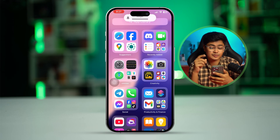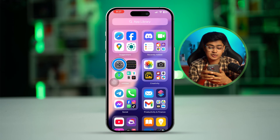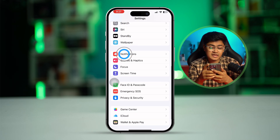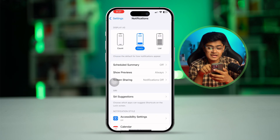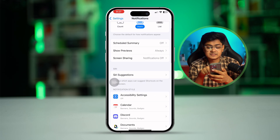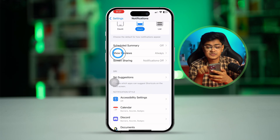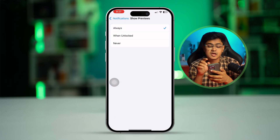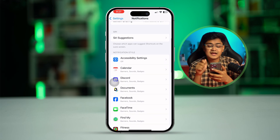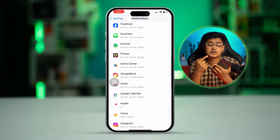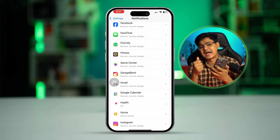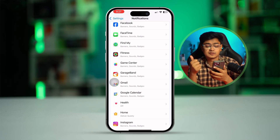Once you turn off these three important settings, go to your settings on your iPhone, then go to notifications and make sure you select the option called notification previews. Make sure to set this to always, and right after that find the specific apps that might not be showing you the app notifications or the badges.